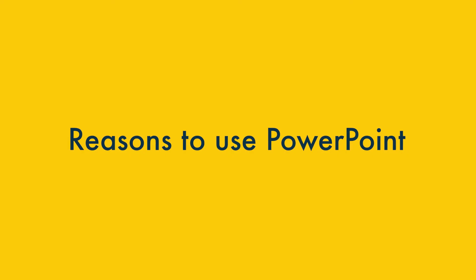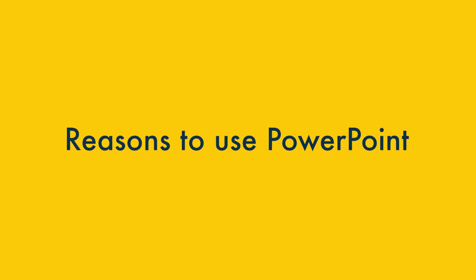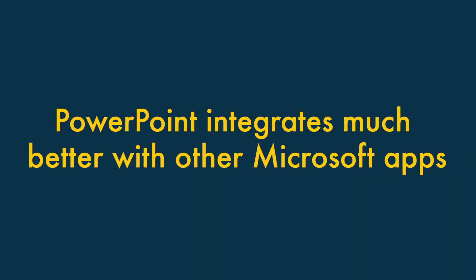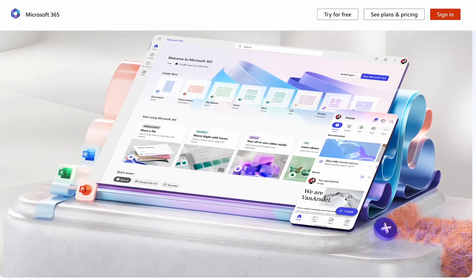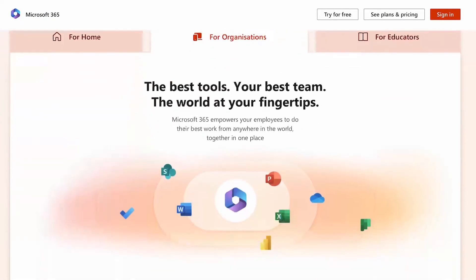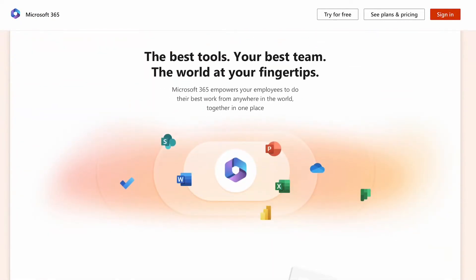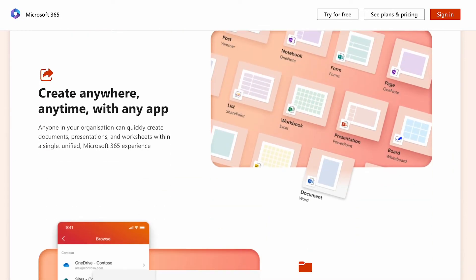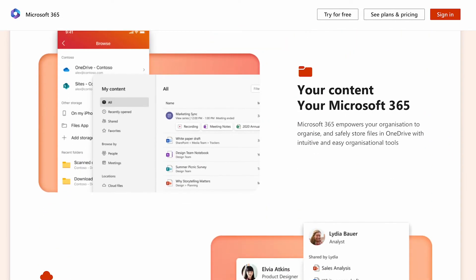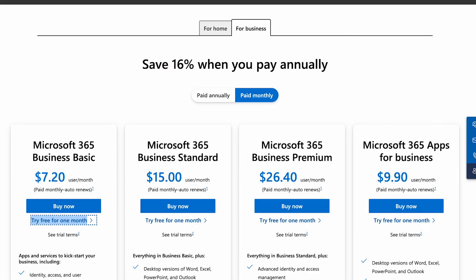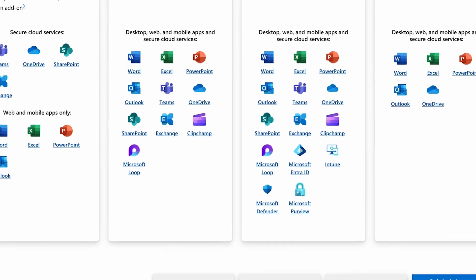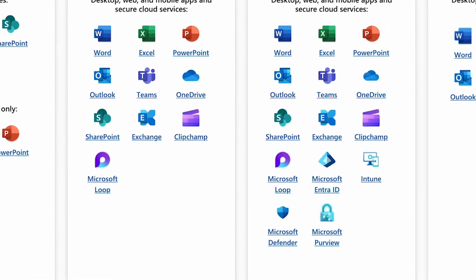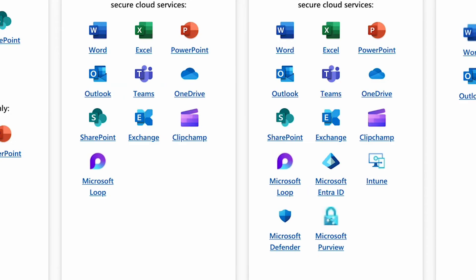One: PowerPoint integrates much better with other Microsoft apps and services than Canva does. A lot of businesses use Microsoft 365 for word processing, spreadsheet creation, email, and more. If your company is heavily invested in this productivity suite, you may find that PowerPoint is a better fit simply because it integrates much more neatly with all its other key apps — Word, Excel, SharePoint, and so on.